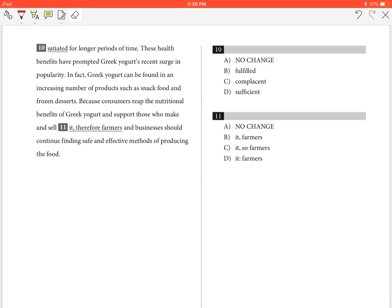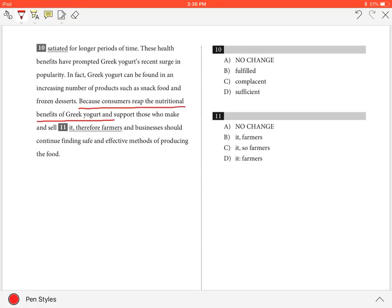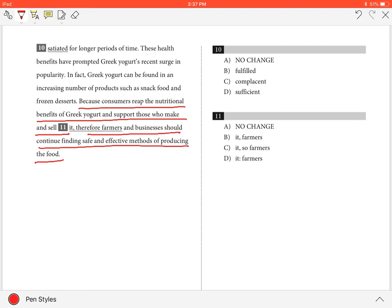Question 11. In the sentence, because consumers reap the nutritional benefits of Greek yogurt and support those who make and sell it,